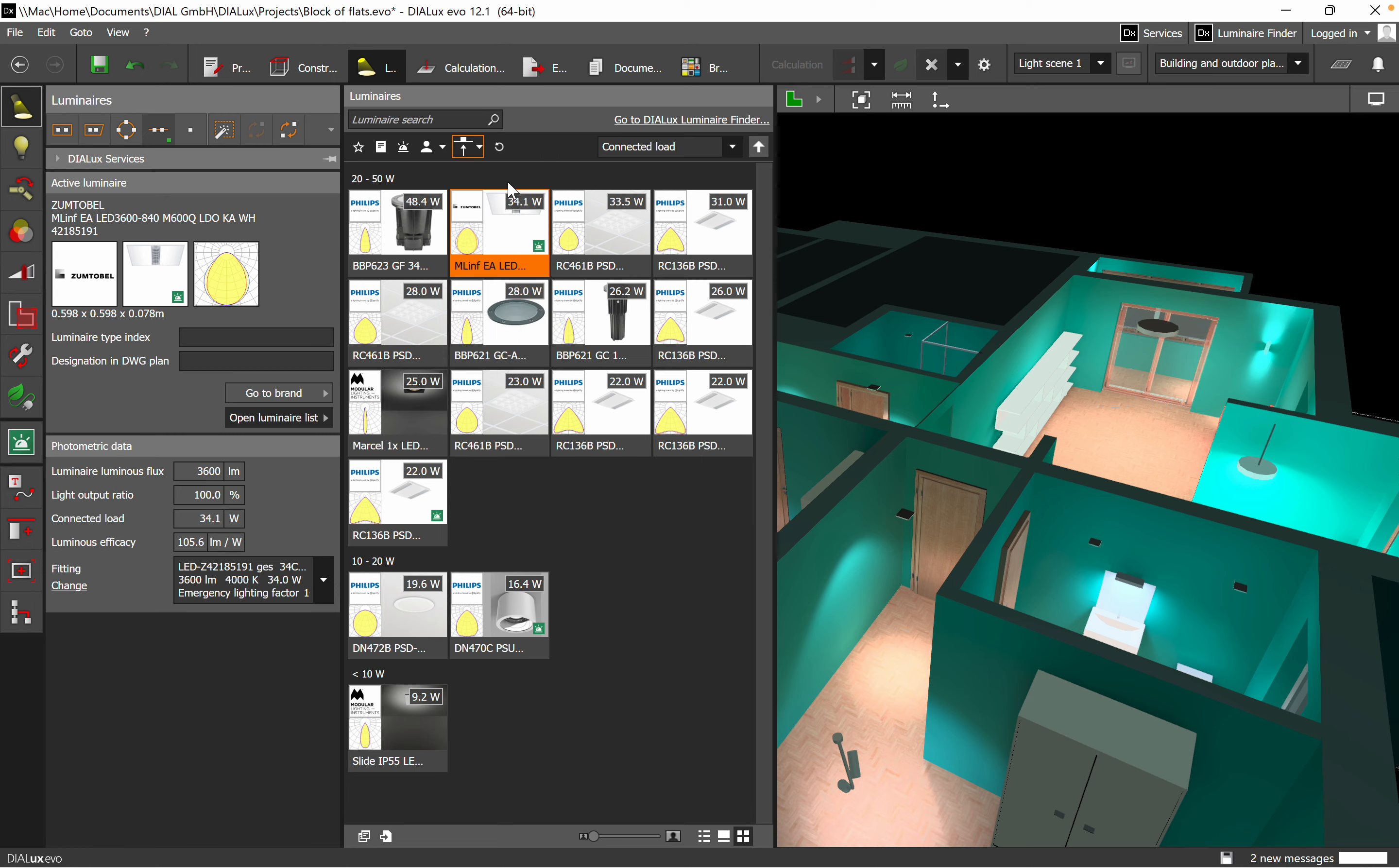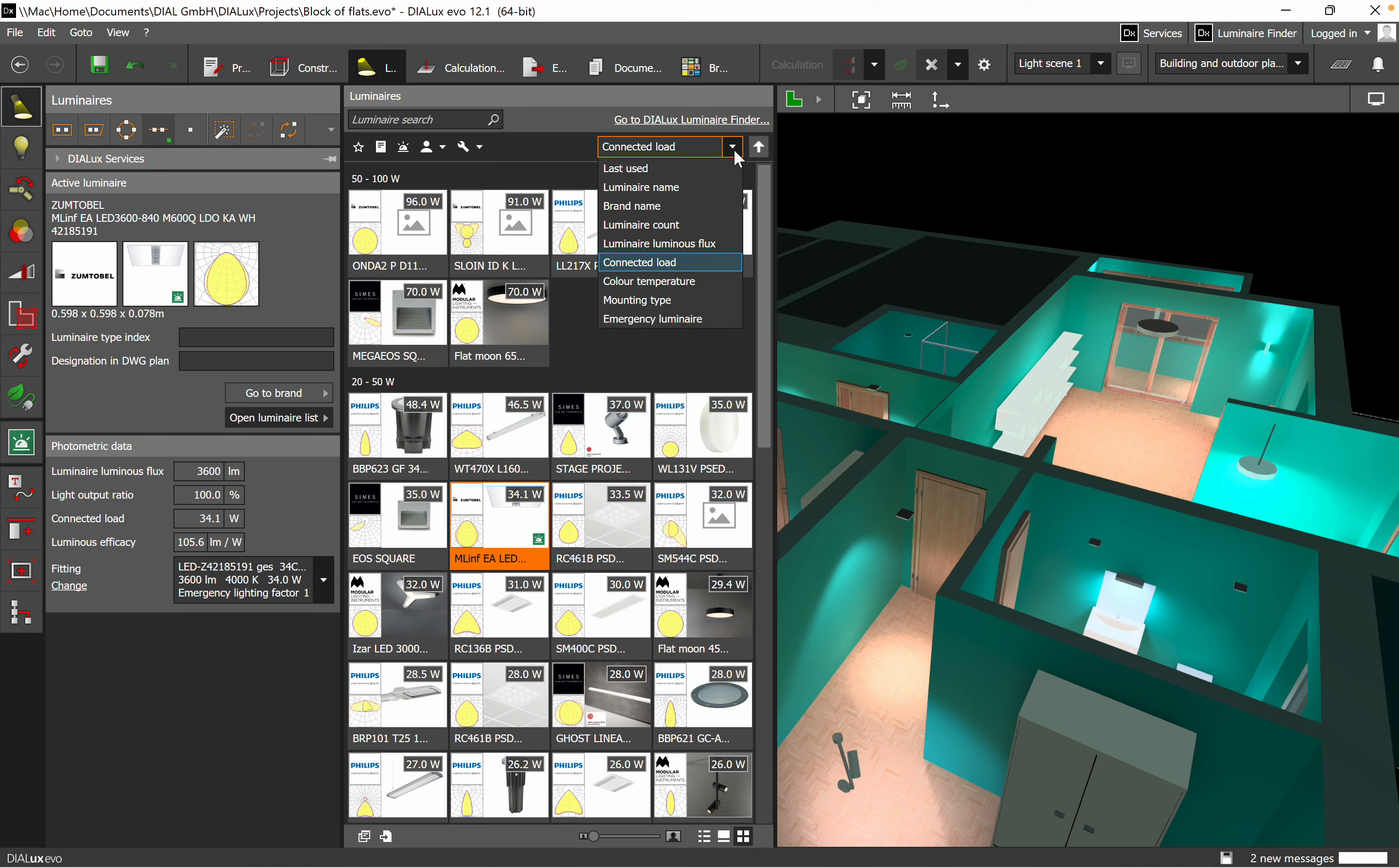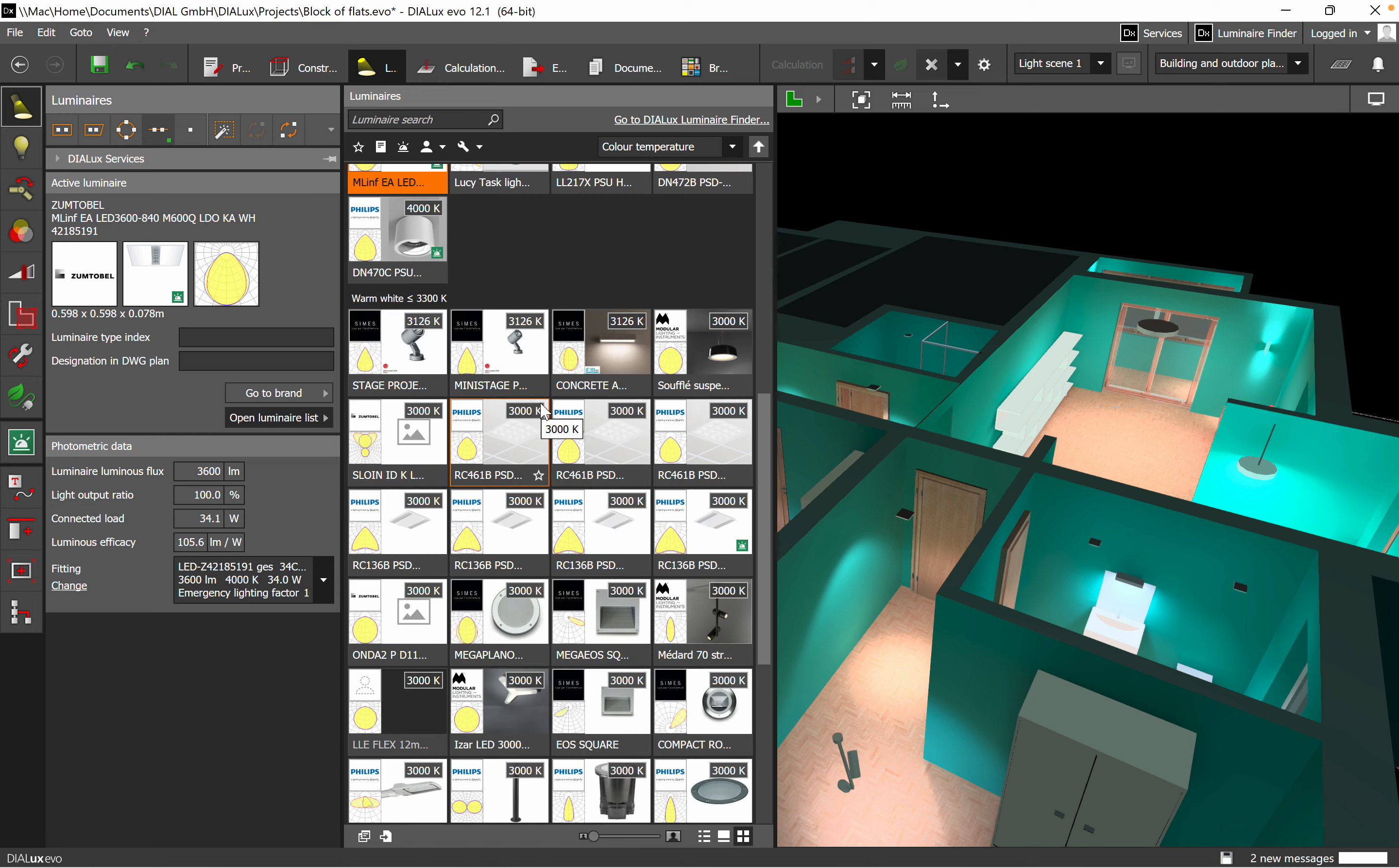That's really convenient and easy to work with different types of luminaires. And here as well, you can use the color temperature. On the right corner on top you will see it as well.